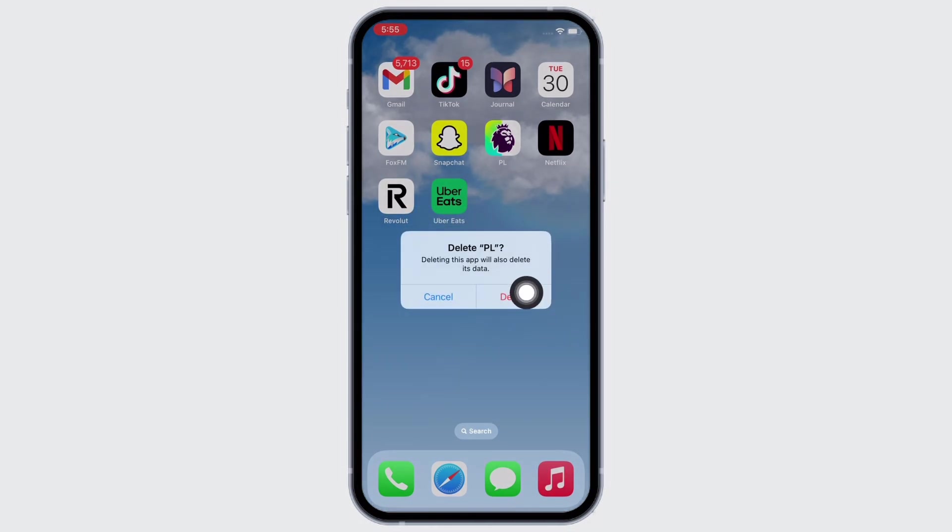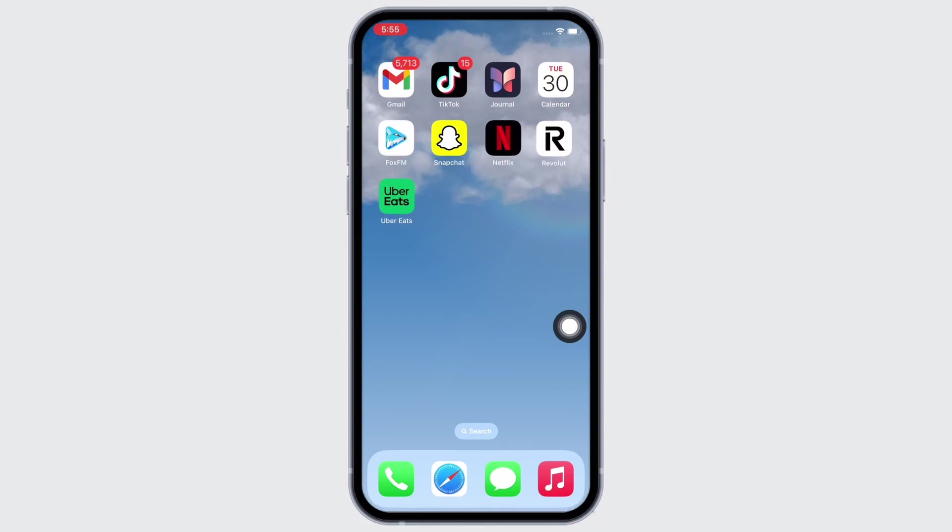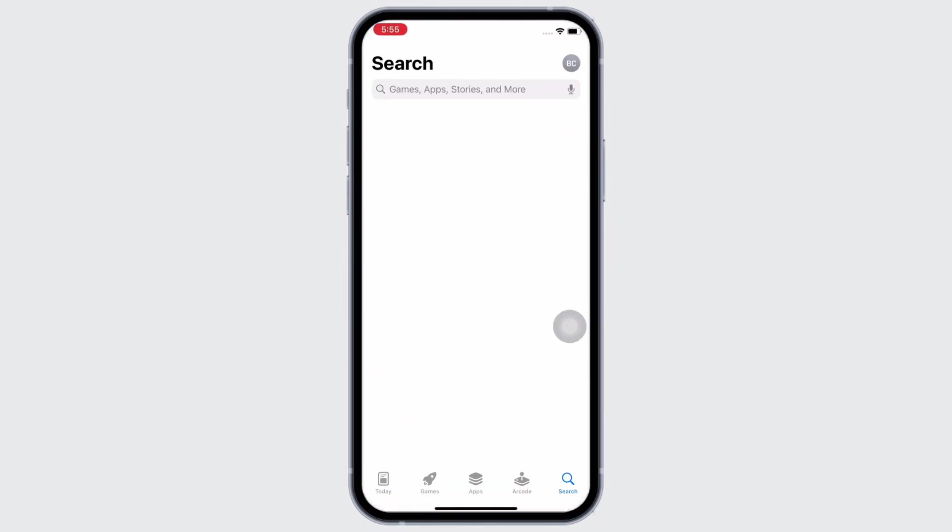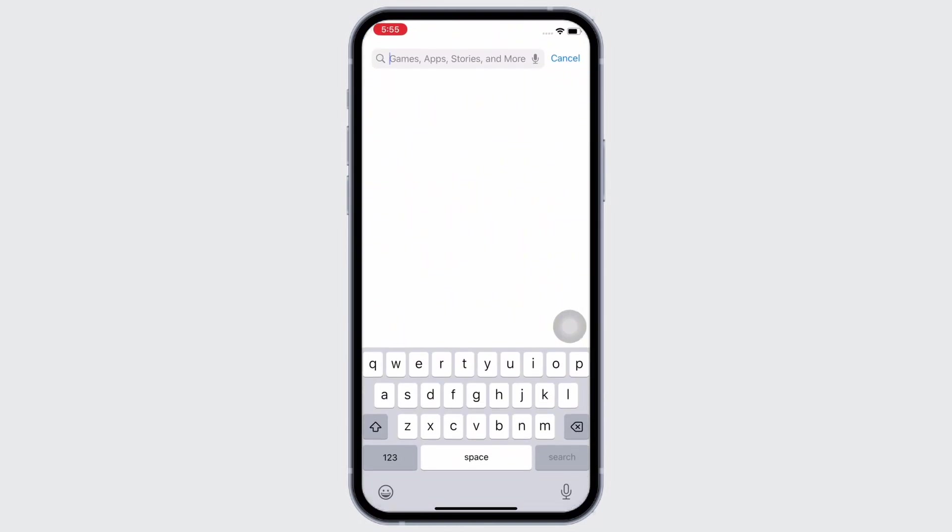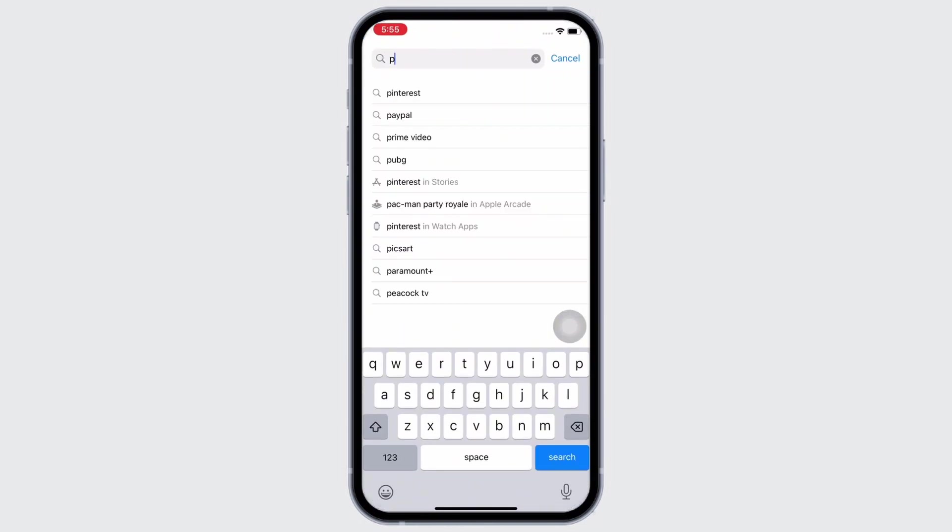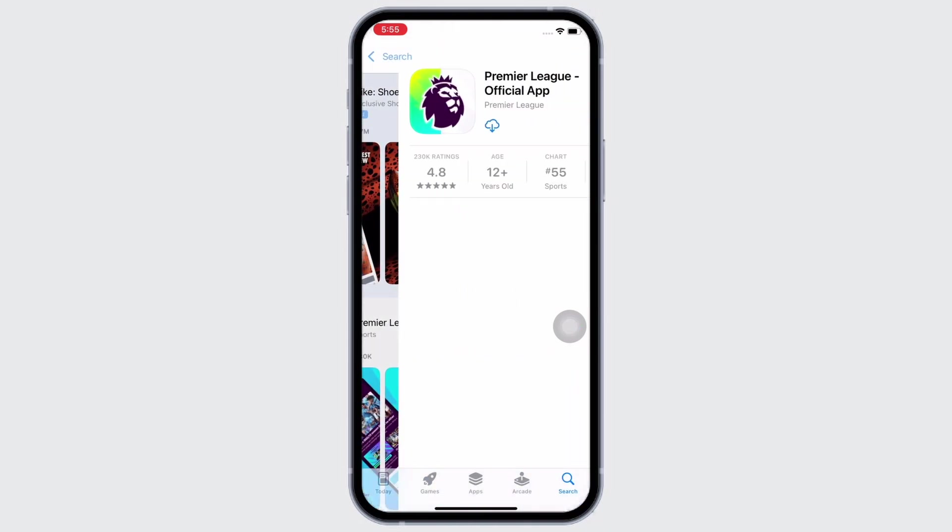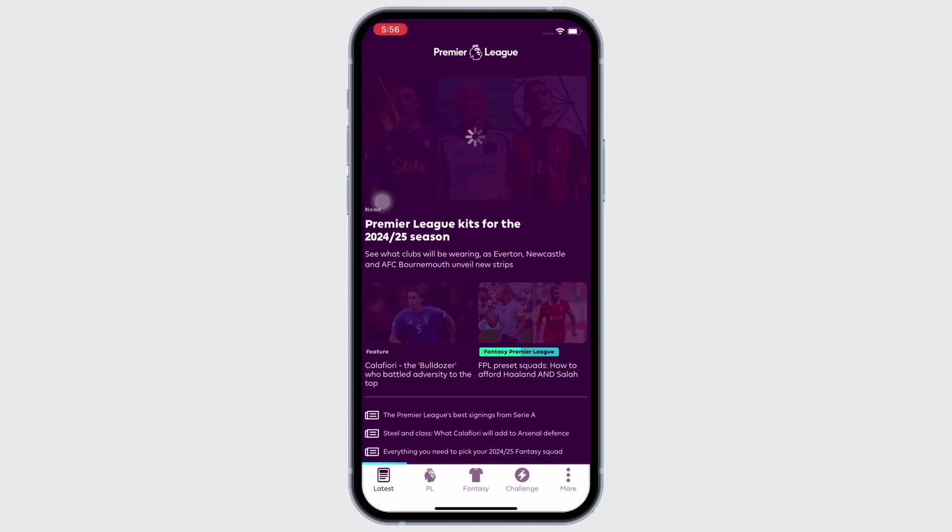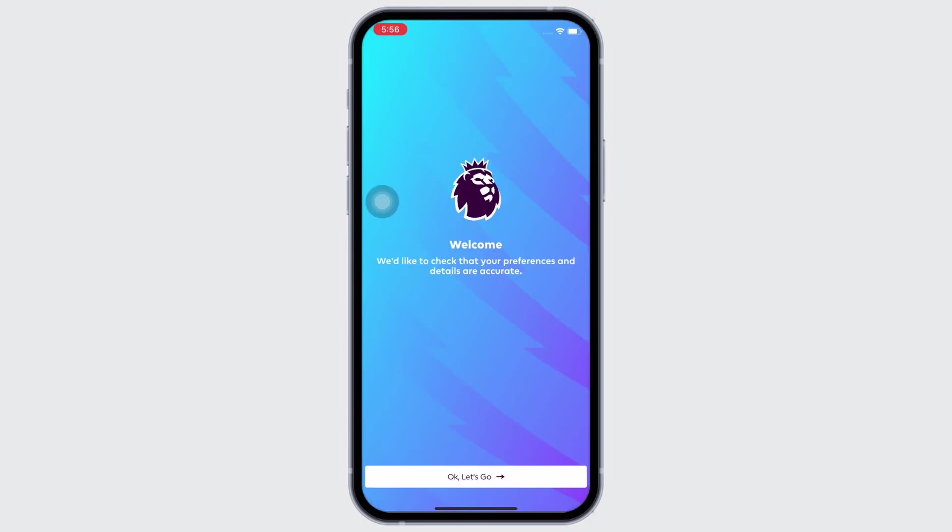In the popup that appears, tap delete again and then open App Store and tap on the search bar and search for Fantasy Premier League application and reinstall the application again. And with this, your Fantasy Premier League app should be working just fine by now.